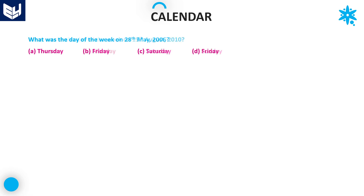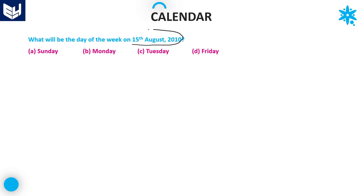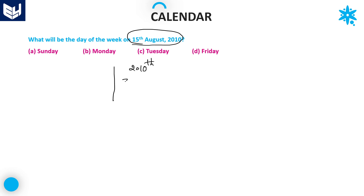Let's move on to the next question. What will be the day of the week on 15th August 2010? As we are calculating 15th August 2010, the running year is 2010, and that is not a leap year. So February month has only 28 days.